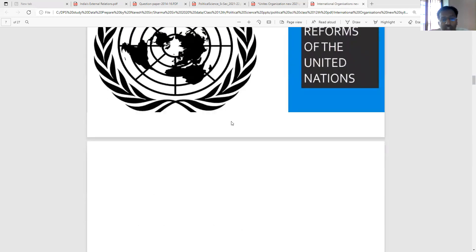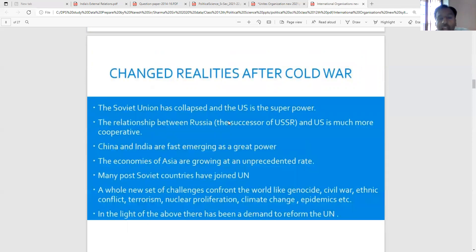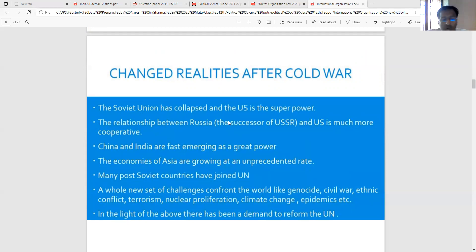The United Nations saw changed realities after the Cold War. The Soviet Union collapsed and the US became the superpower. The relationship between Russia and the US is much more cooperative. China and India are emerging as great powers. The economies of Asia are growing at an unprecedented rate, and many post-Soviet countries have joined the UN. A whole new set of challenges confronts the world like genocide, civil war, ethnic conflict, terrorism, nuclear proliferation, climate change, and epidemics. In light of the above, there has been a demand to reform the UN.